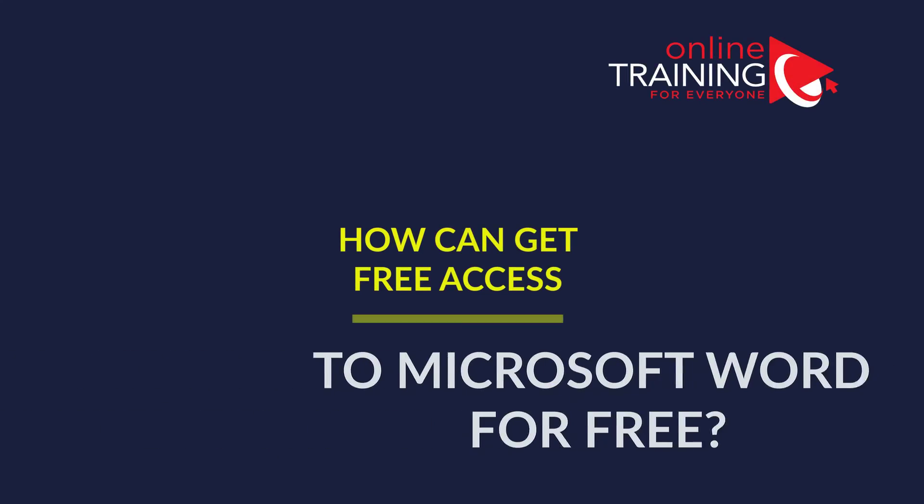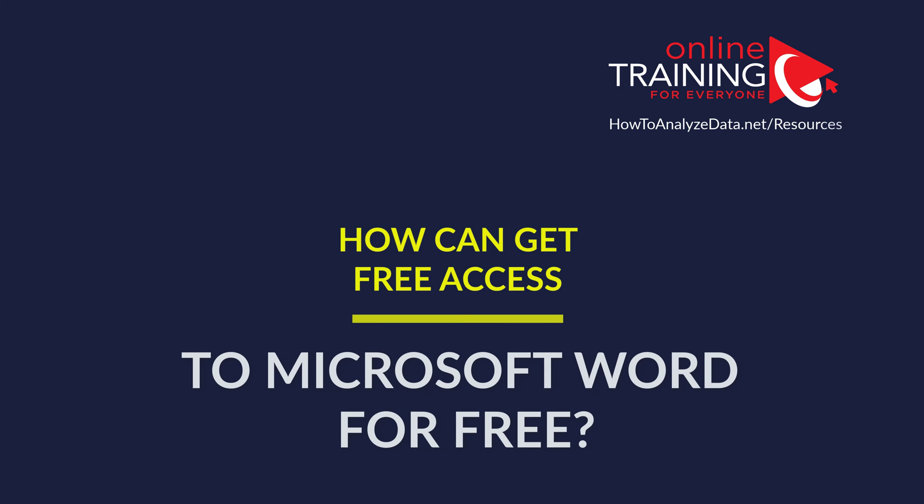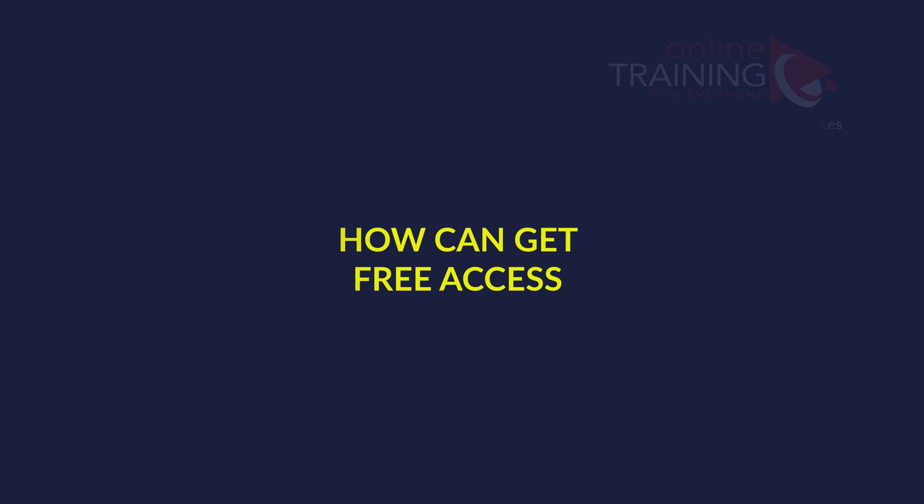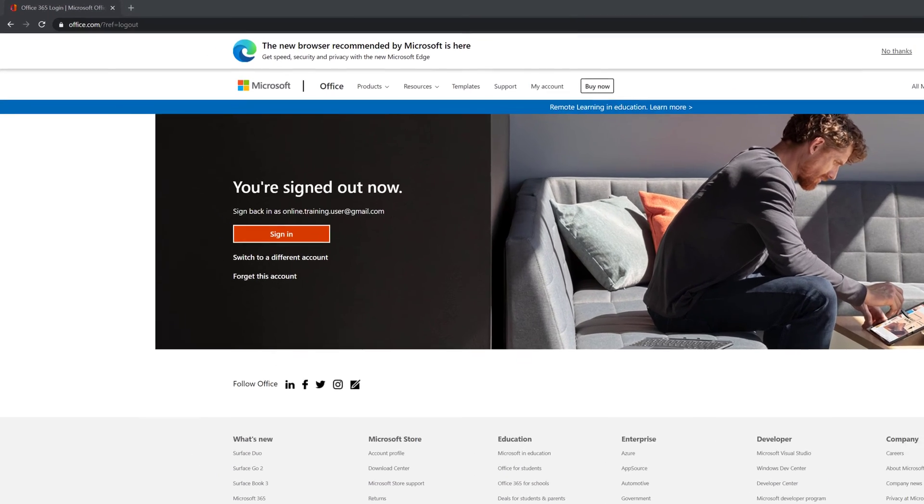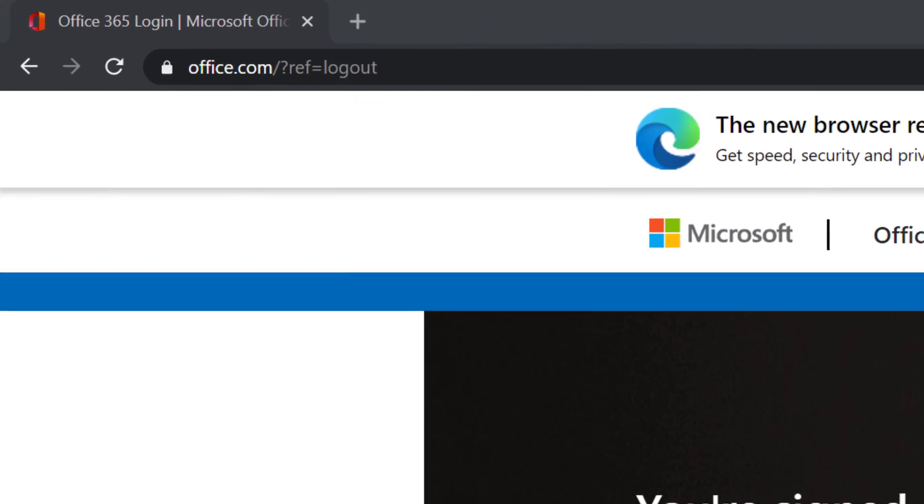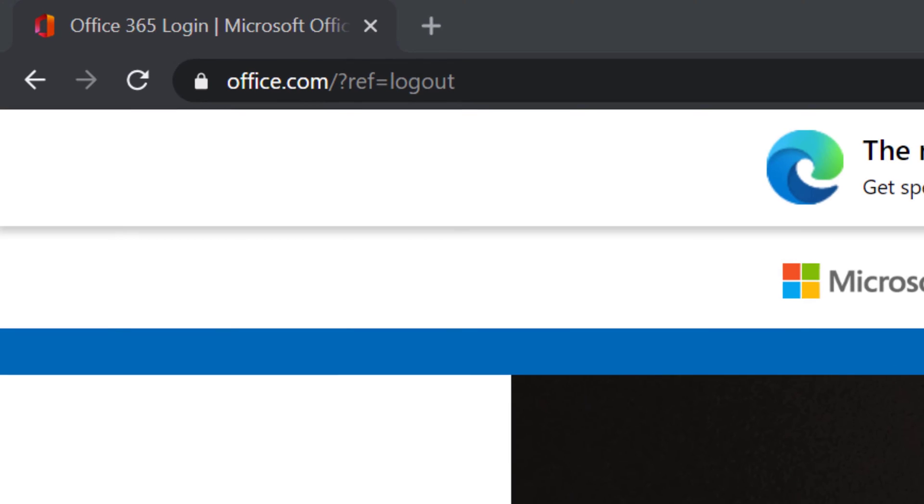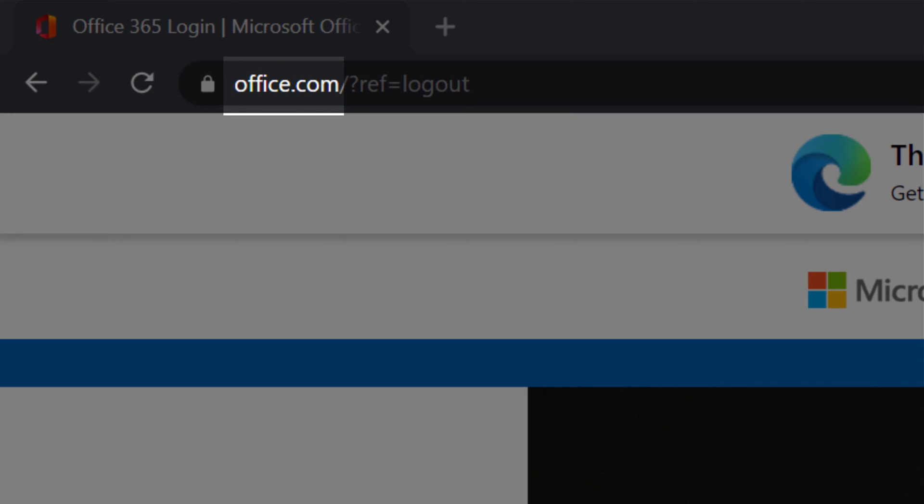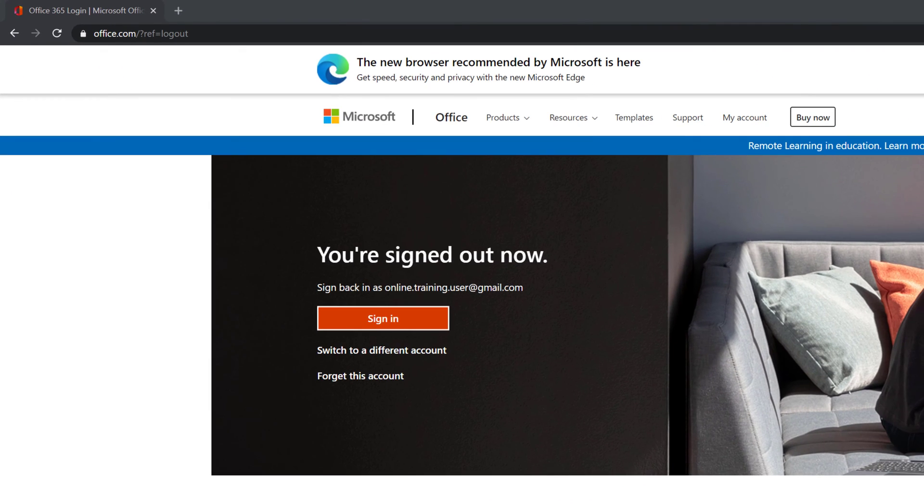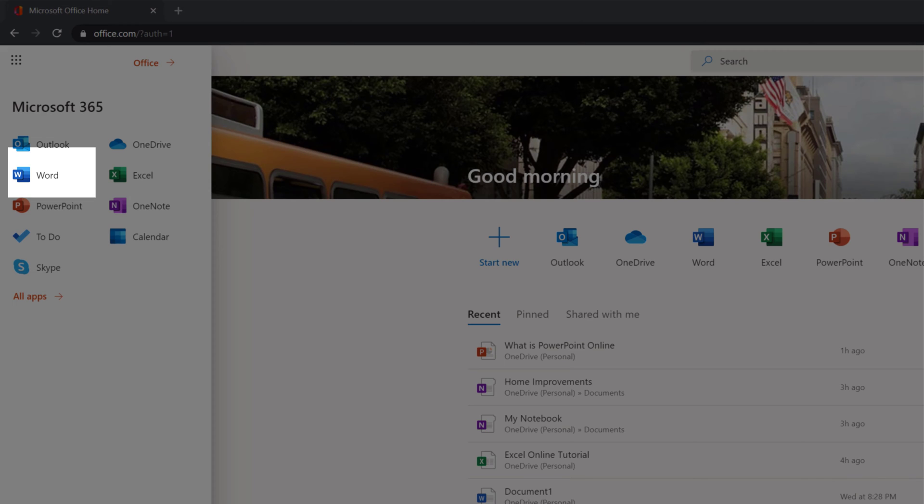And now, let's get back to our original question. How do you get access to Microsoft Word for free? To do that, all you need to do is navigate to the office.com and create a free account. You might already have an account available to log in for free, as long as you have live.com, hotmail.com, or outlook.com accounts.